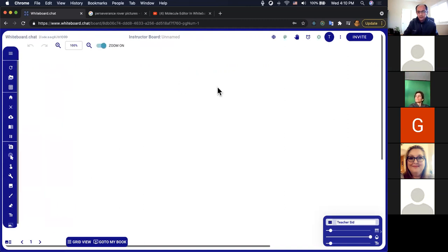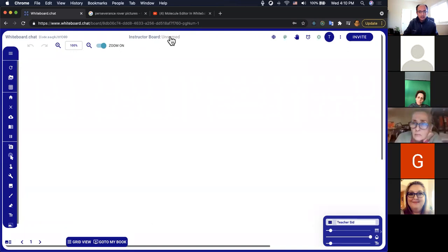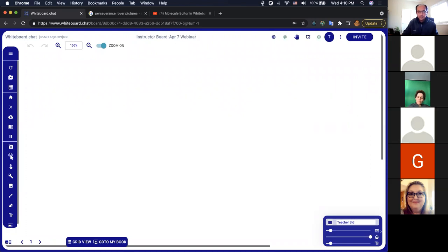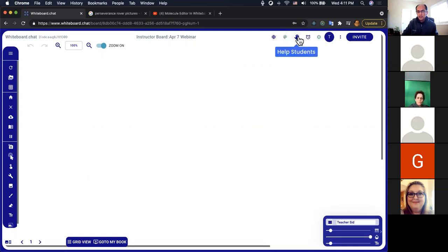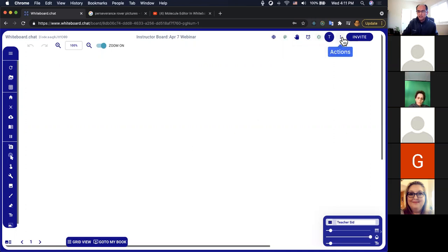Let me name this board 'April 7th' and hit Enter. You have a few options: manipulatives, a way to help students, class timers, settings, all participants, and a few actions in what we call the three-dots menu. Down at the bottom is a quick panel to change other settings. You have a plain whiteboard where you can start annotating, drawing, or typing text directly.